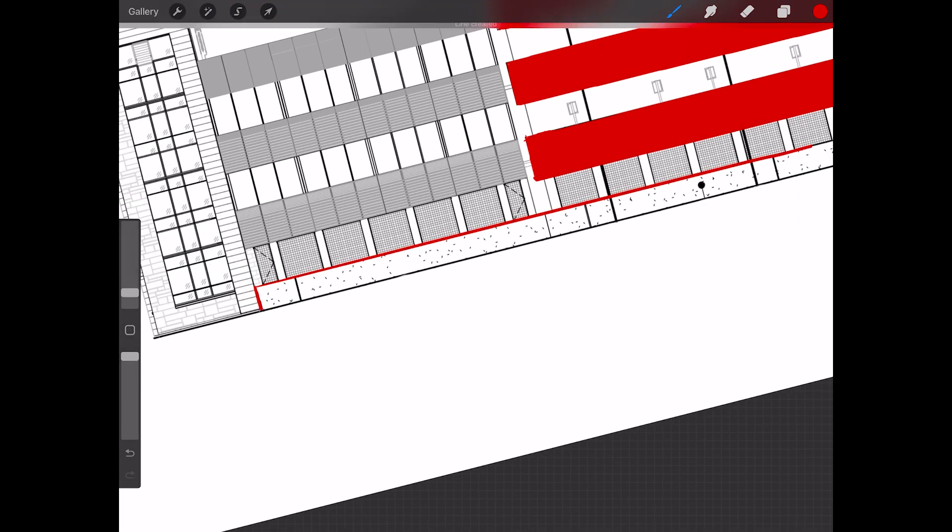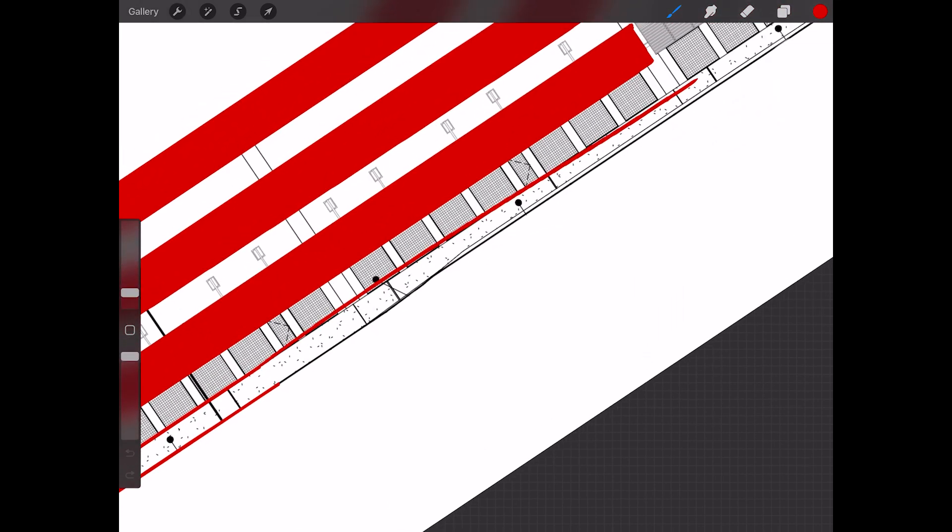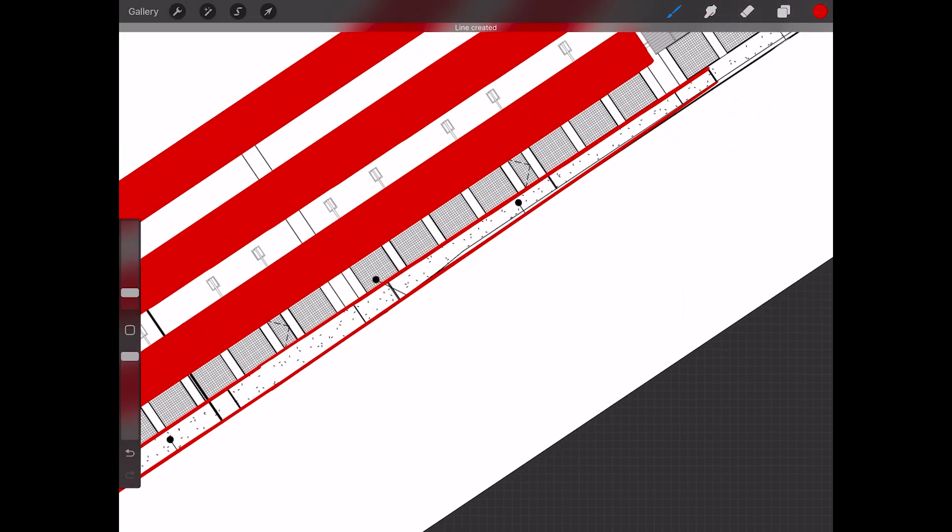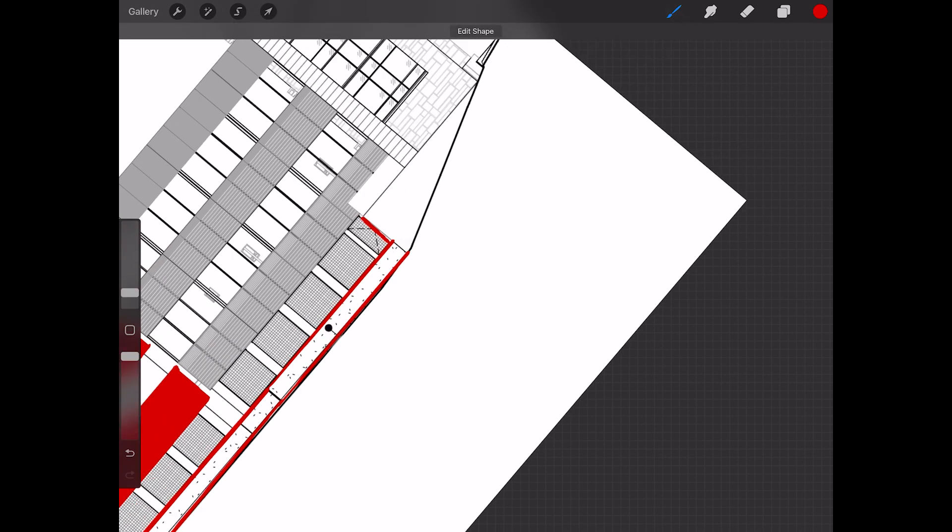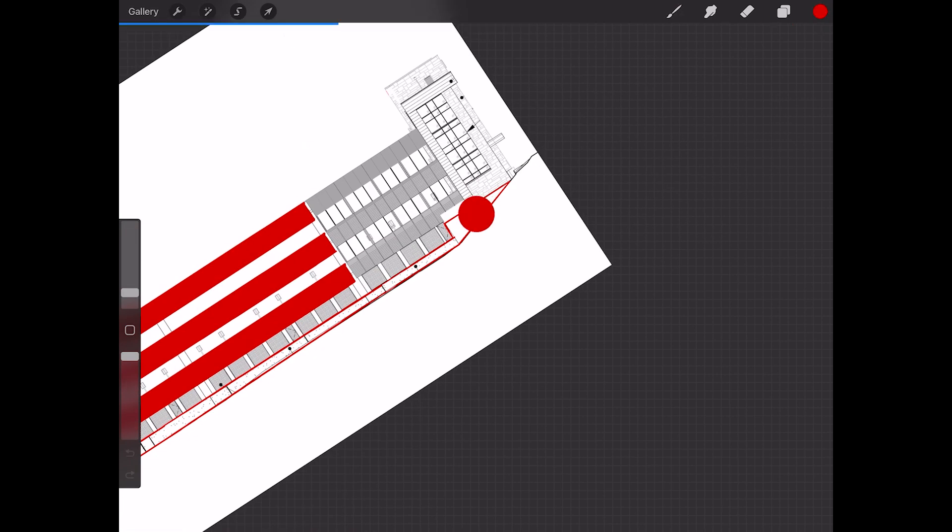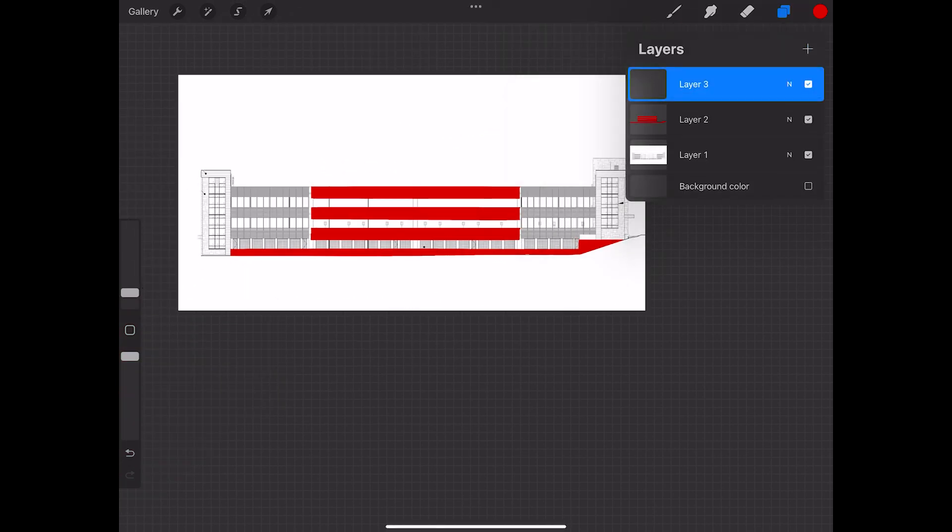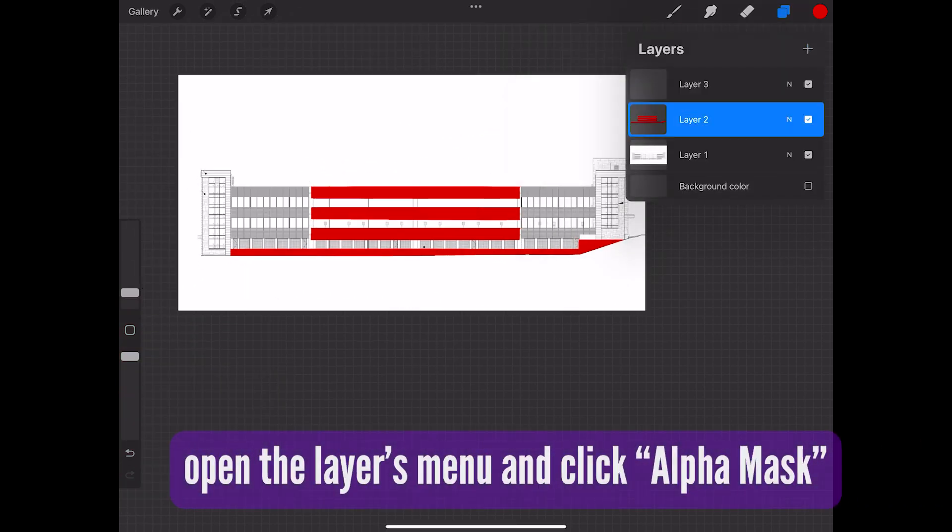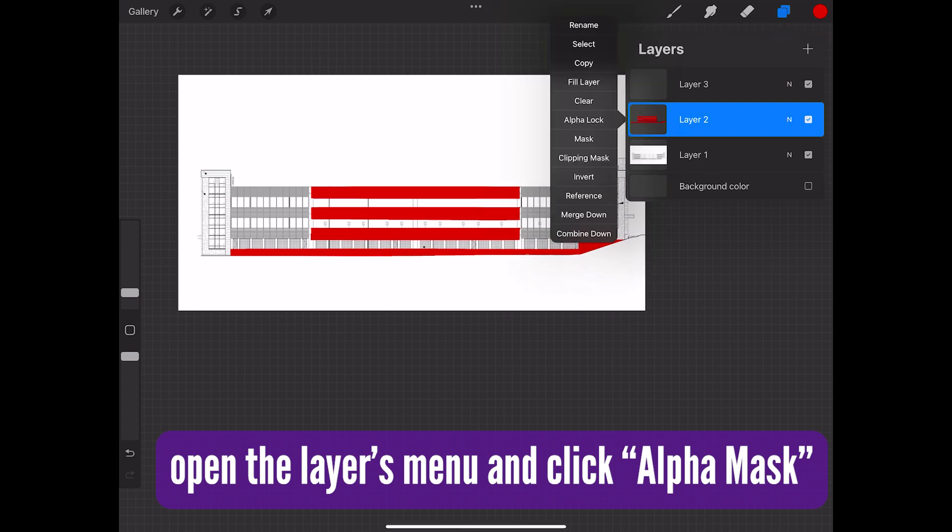And then once you have everything filled in, that is when you want to turn that layer into an alpha layer. And an alpha layer basically allows you to paint on everything that is a part of that layer. So because we have all of those different shapes on that layer, clicking that alpha layer now allows us to make another layer on top.